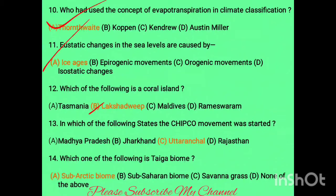Question twelve: which of the following is a coral island? Lakshadweep is the only island in India where coral reef is found.